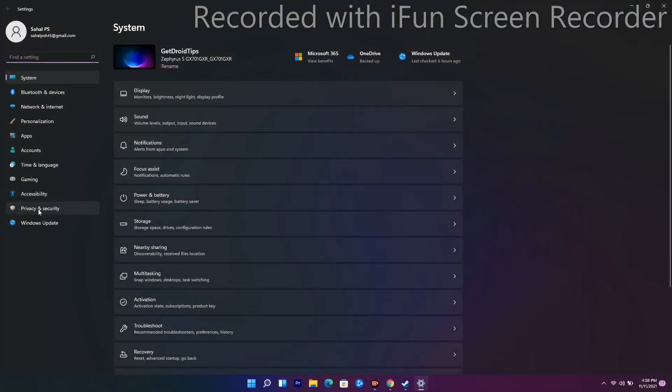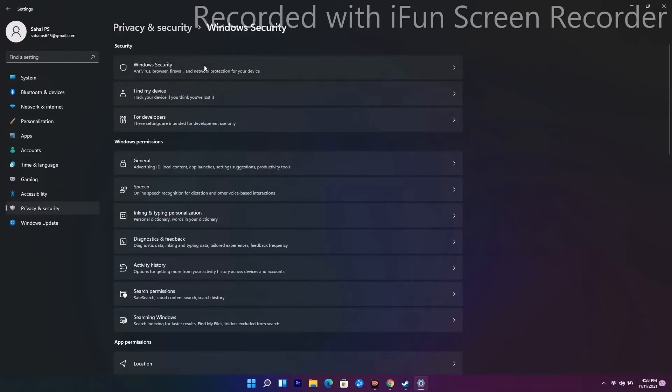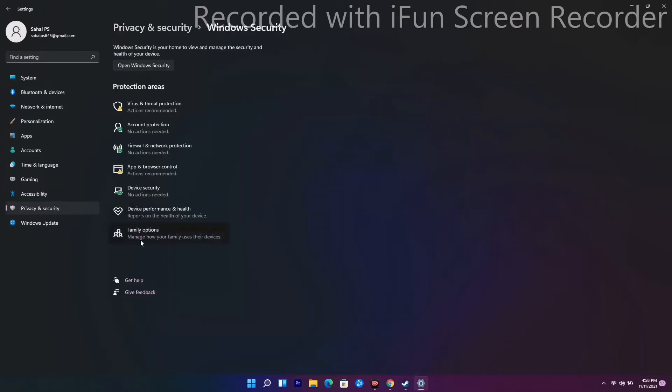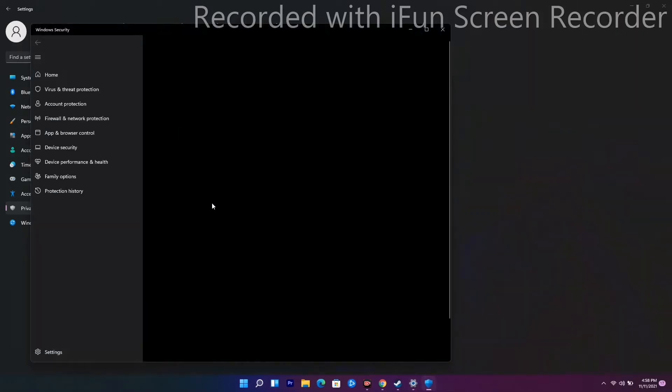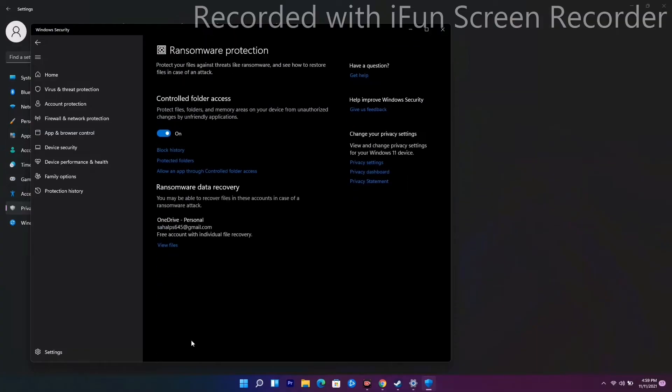Scroll down and click on Virus and Threat Protection. From here, scroll down and click on Manage Ransomware Protection. Click on Allow an App Through Controlled Folder Access. Go for Yes, then Add an Allowed App, and Browse All Apps.